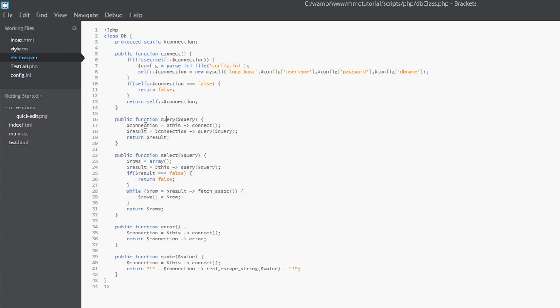Next we have a query method — this basically runs a query. We pass the query string in there, so for those familiar with MySQL, this is where we'd pass 'SELECT * FROM test WHERE something equals something' and it executes that query. We have a select method as well. And then we have an error method — when there's an error, we return the SQL error that comes out. Error catching was something I didn't do well in the last tutorials, so I'm making sure to include it this time.